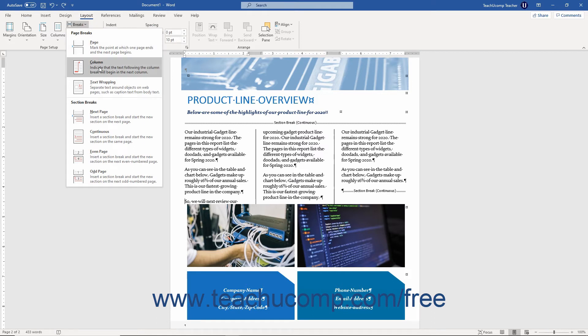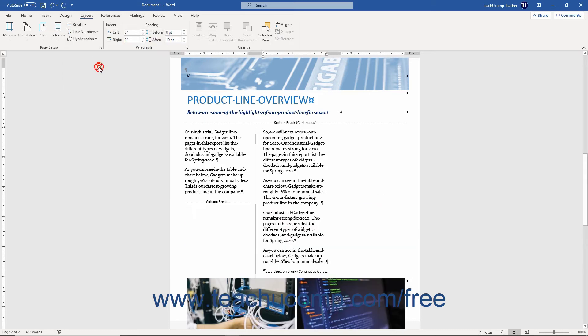Finally, click the column choice in the drop-down menu to add a column break at your cursor's current location.